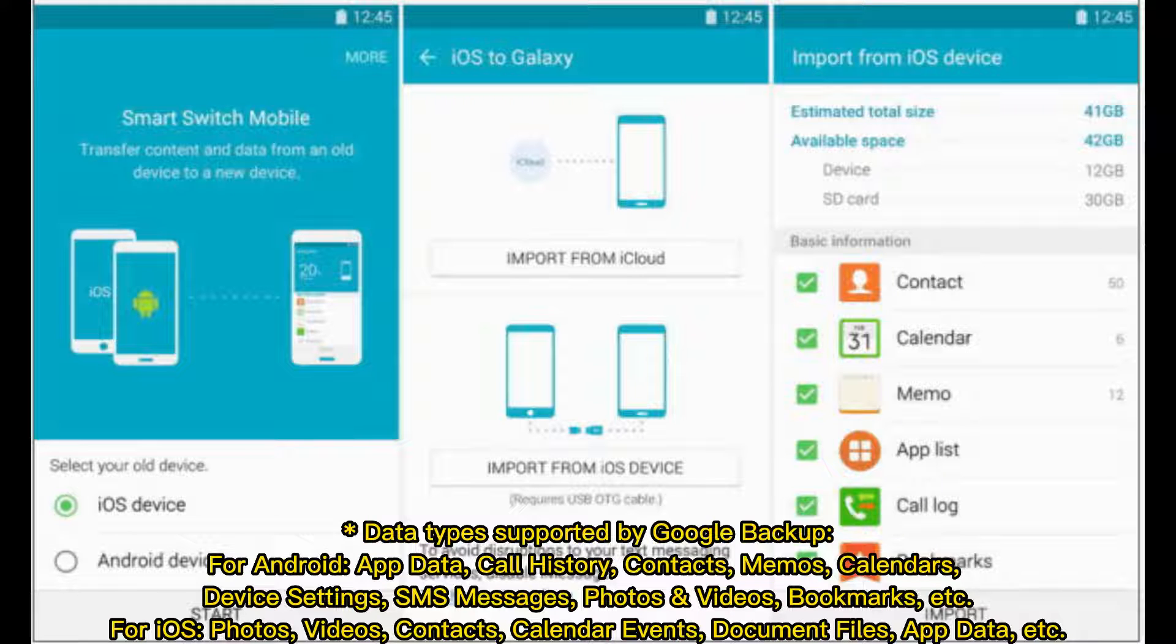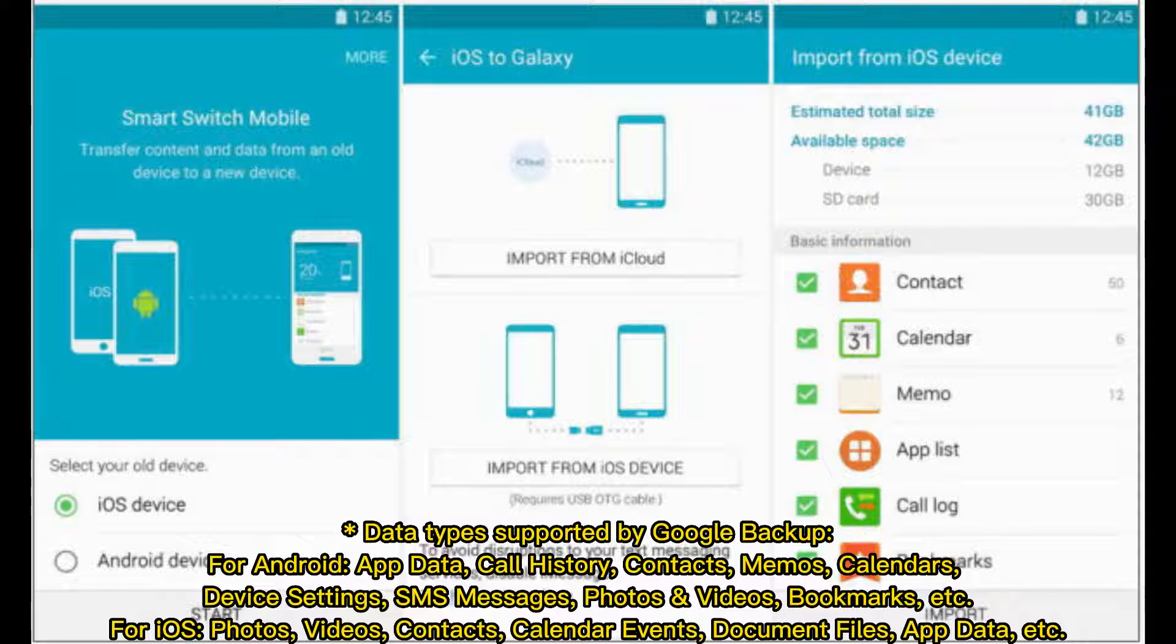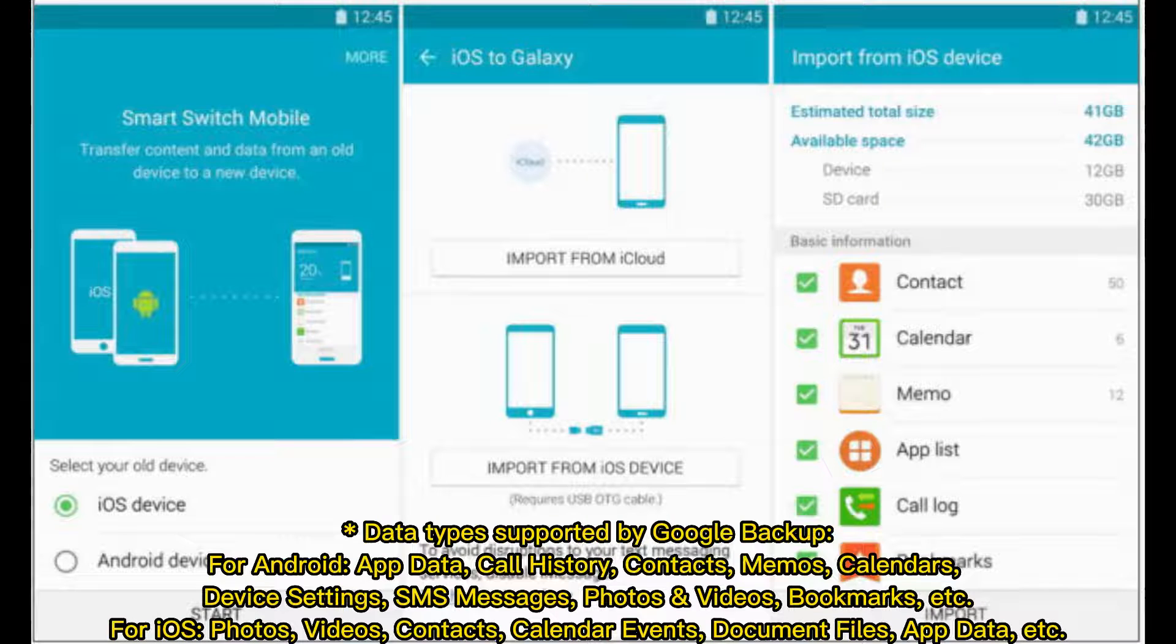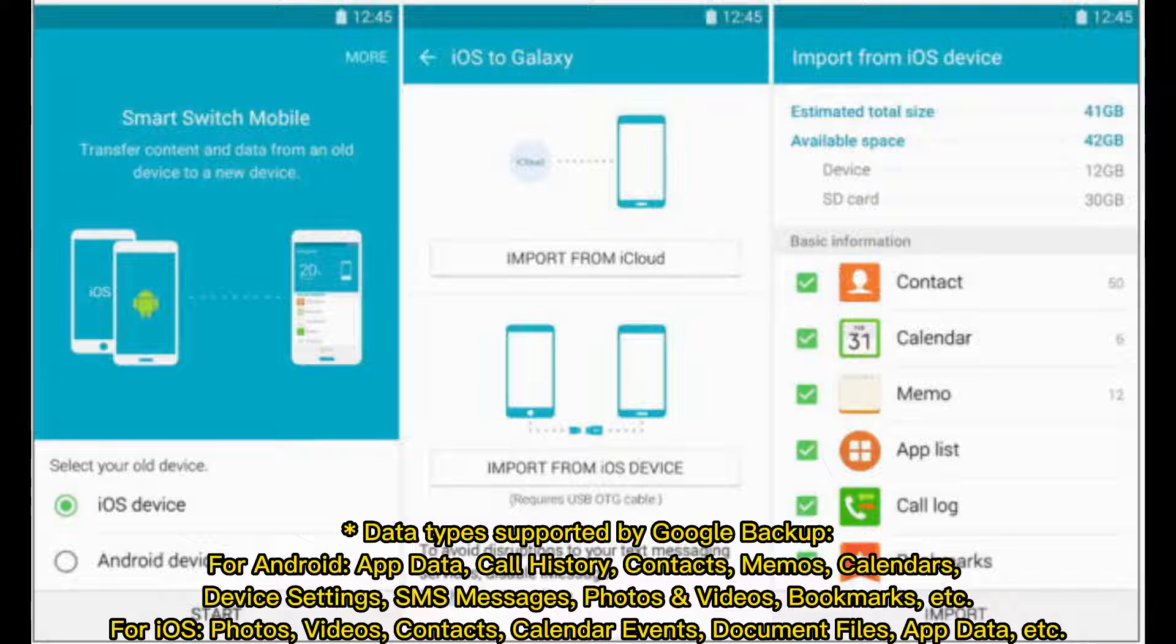Data types supported by Google Backup for Android include app data, call history, contacts, memos, calendars, device settings, SMS messages, photos, videos, bookmarks, and more.